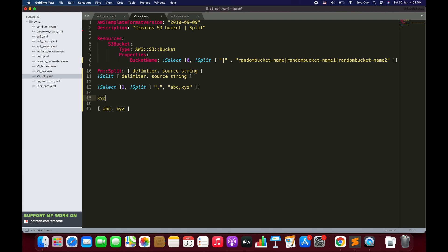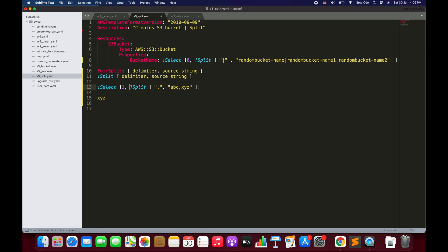And if I say index one, the outcome would be 'xyz'. So the split function returns the list ['abc', 'xyz'], and then the select function picks the value at the given index — in this case, index one returns 'xyz'.